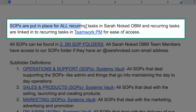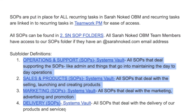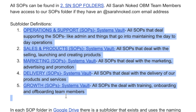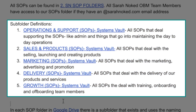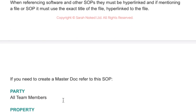SOPs are put in place for all recurring tasks. Here's where SOPs can be found. Here are our systems definitions — we highlight five systems, which is part of what we teach inside OBM School: what kinds of systems we see in businesses and how we can leverage our knowledge to help streamline. Those five systems are operations, sales, marketing, delivery, and growth.